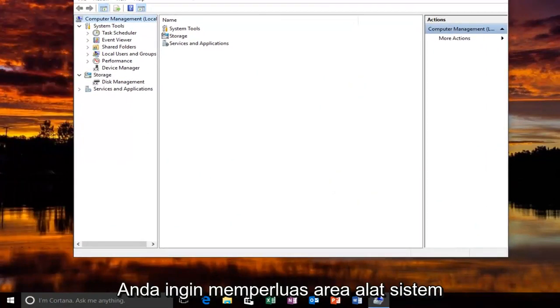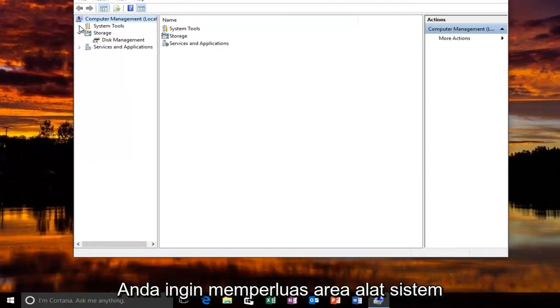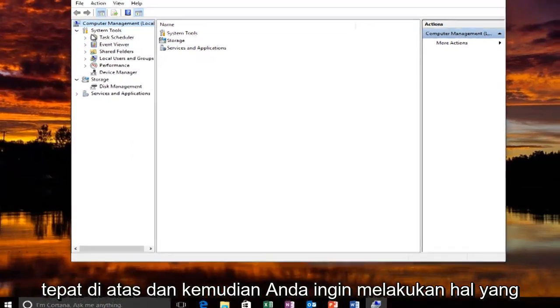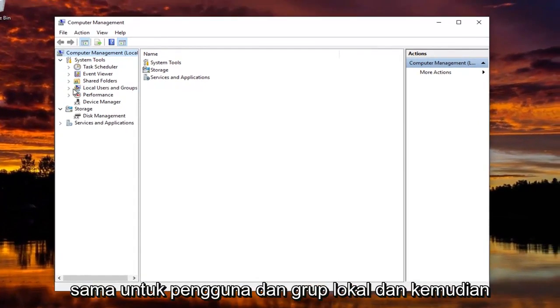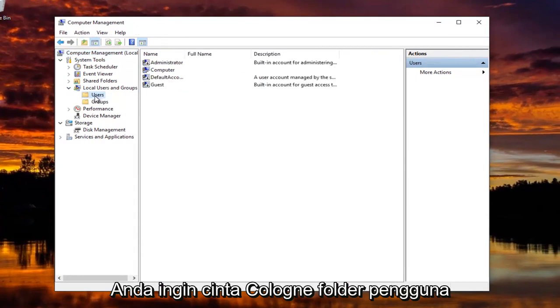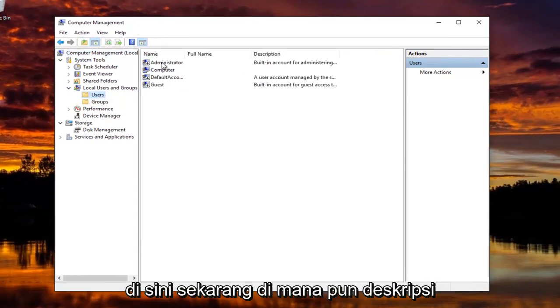Now you want to expand the System Tools area right up top. And then you want to do the same for Local Users and Groups. And now you want to left click on the Users folder right here.